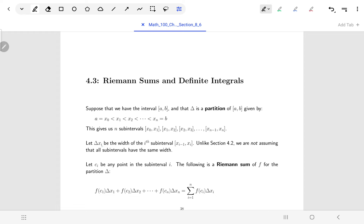Previously we did it with all sub-intervals being the same width, but here they can be any size we'd like. Similarly, we're taking whatever point we feel like taking in the interval — that was the same as before. We usually take left or right endpoints for convenience, but any point in that interval works to be our cᵢ.